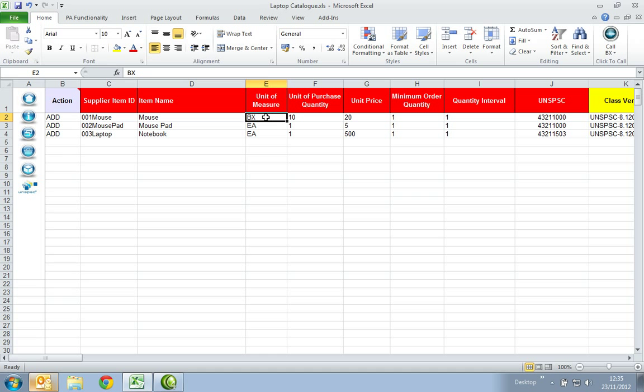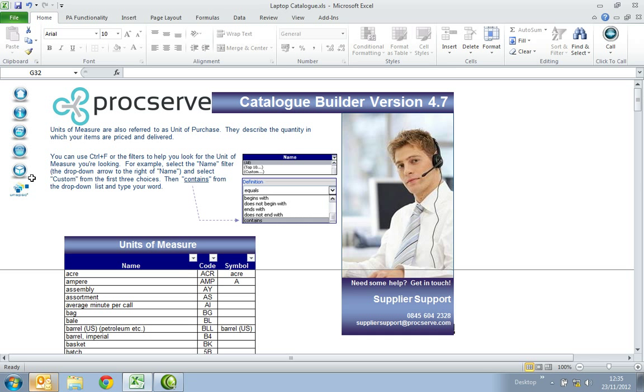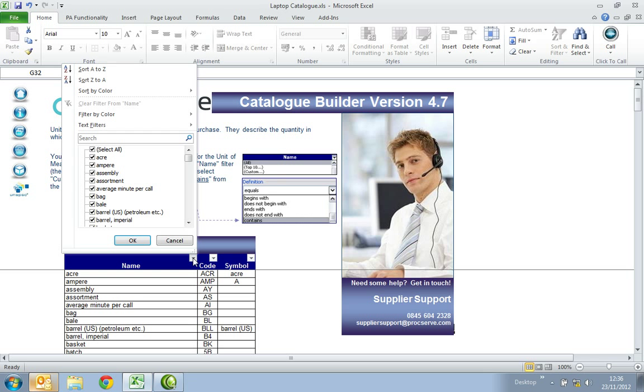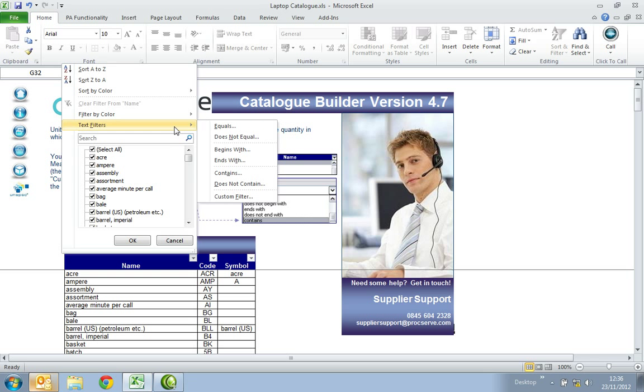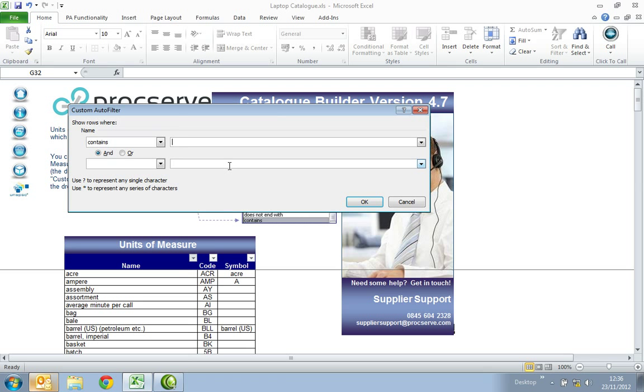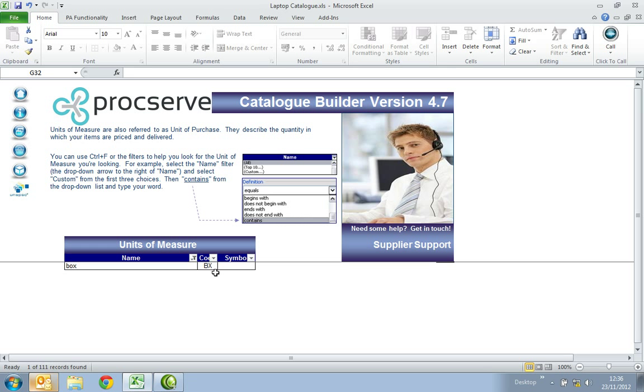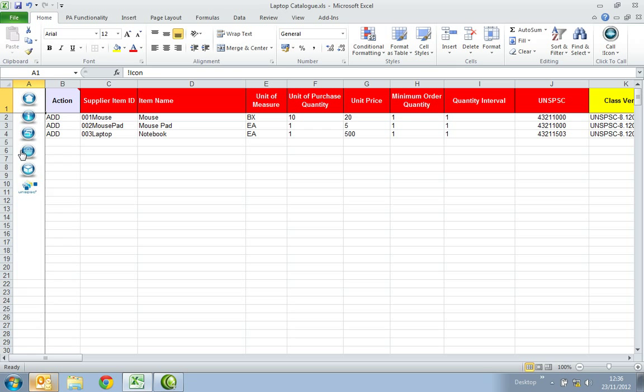In the Unit of Measure column please enter the code that identifies your product. You can find this in the Units of Measure table by selecting the box icon on the left hand side. When the table appears you'll find a filter arrow located next to the titles in the table. This will enable you to filter down to the most appropriate code. For example, select the filter adjacent to name. Then select Text Filters and then Contains. You will then be prompted to type in a word, for example box. A list of words that contain the word box will appear. Select the most appropriate code, copy it and select the shopping basket icon on the left hand side. You will then be returned to your content page.